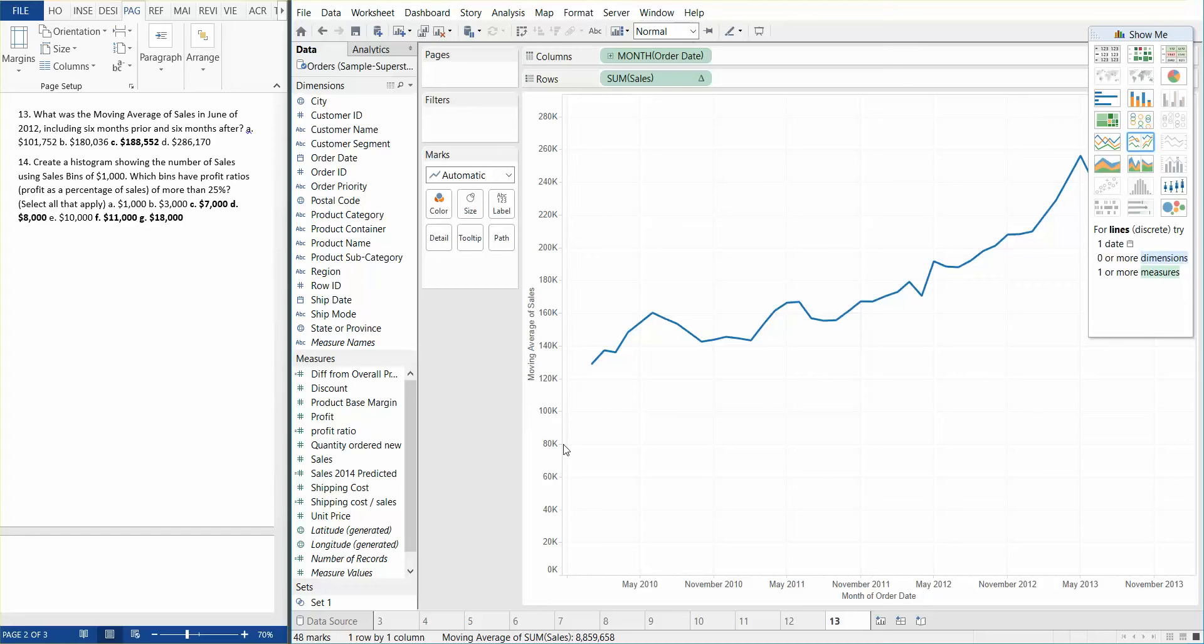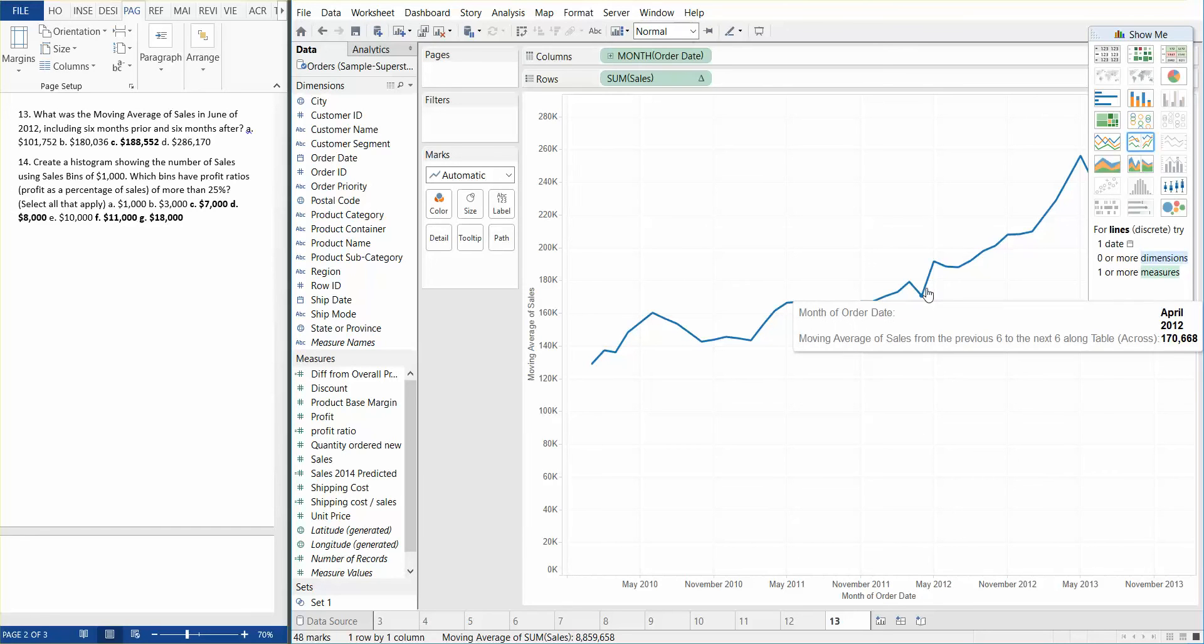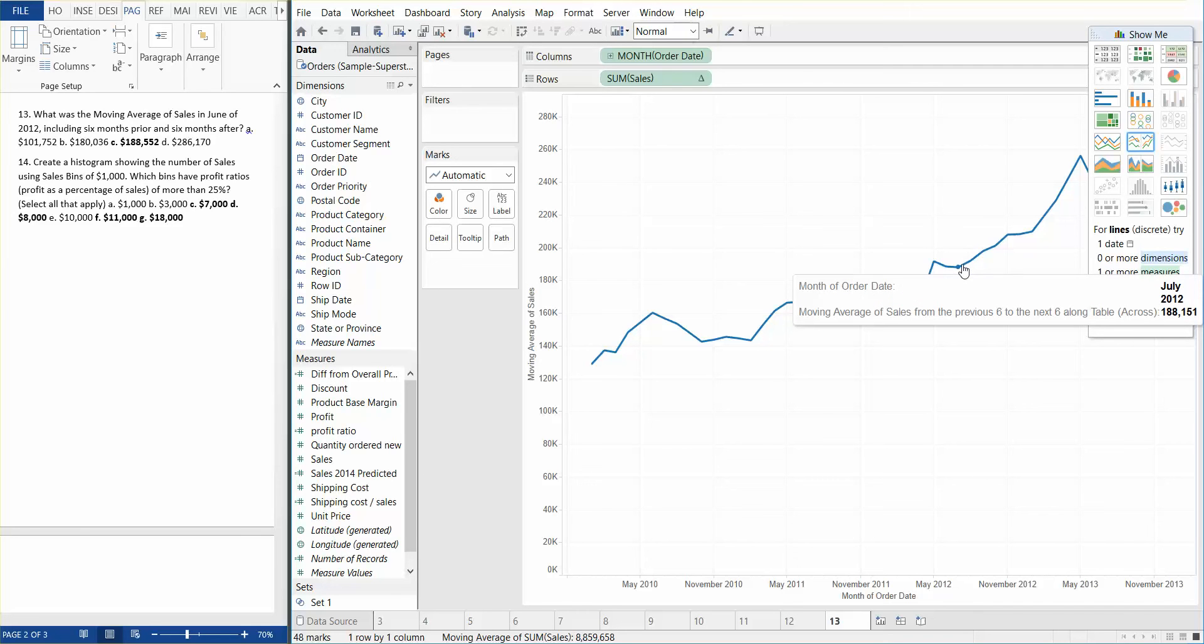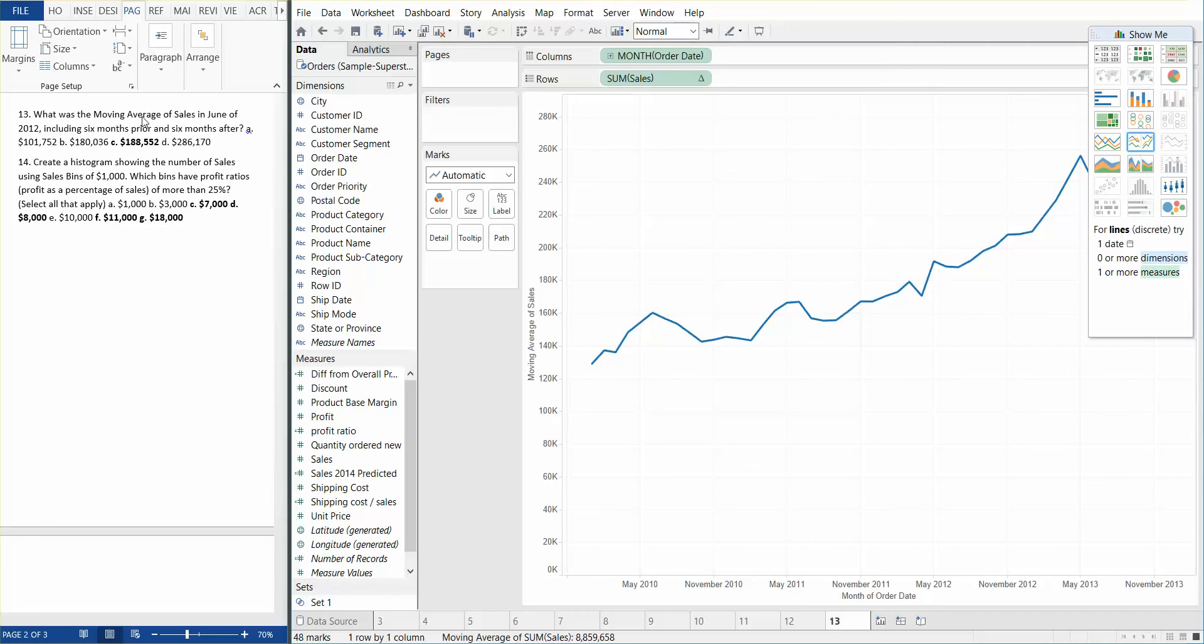Now, the date that we need to find is June 2012. So we can see May is here, April, May, June, July, sorry, June of 2012. So the number here, the moving average of sales from previous six to the next six, along table across gives us 188,552, which gives us answer C.